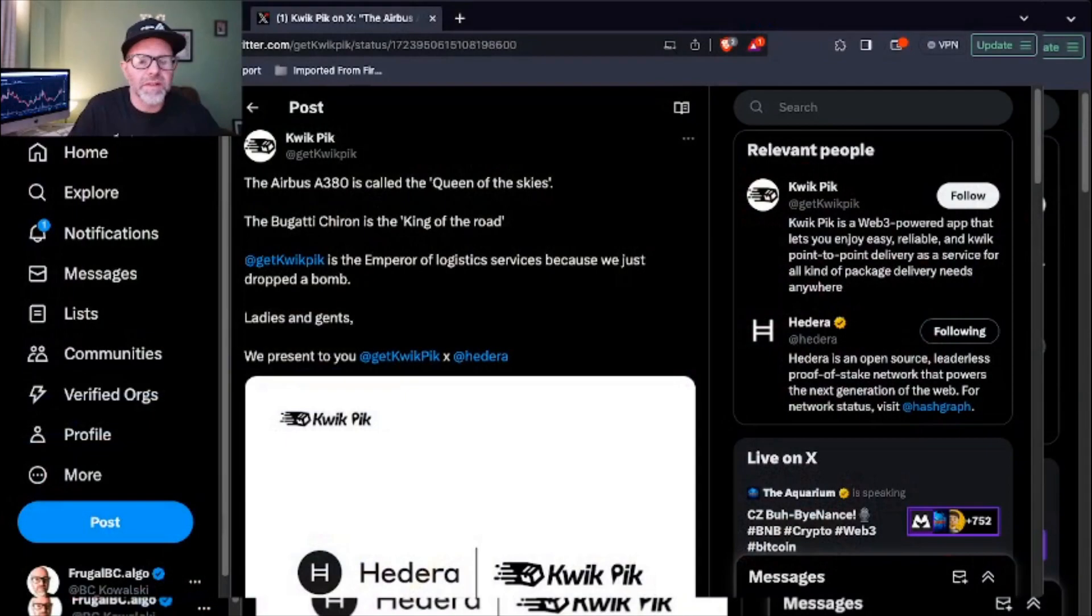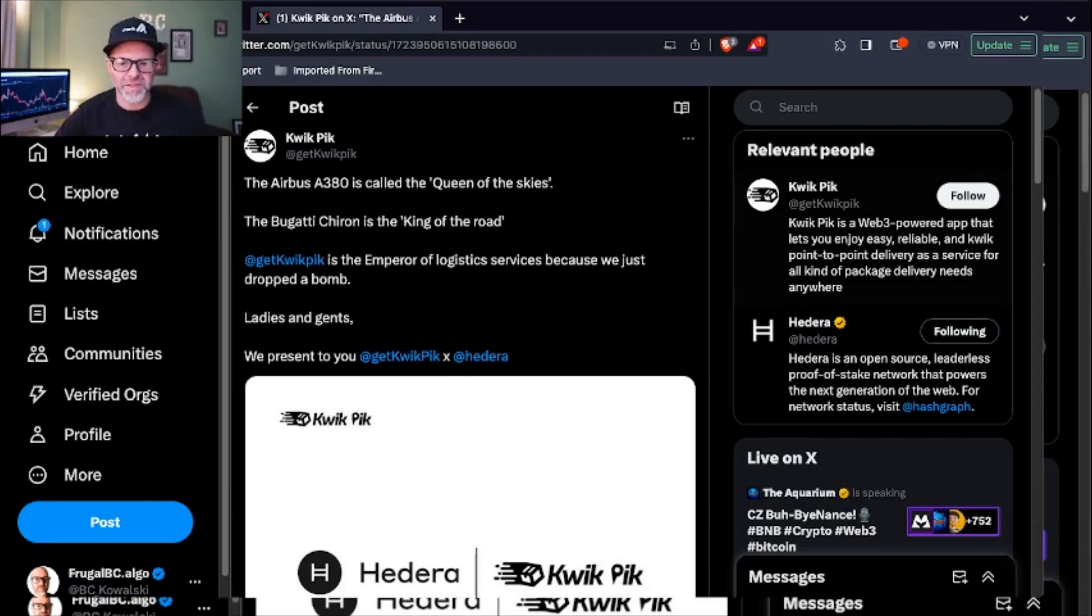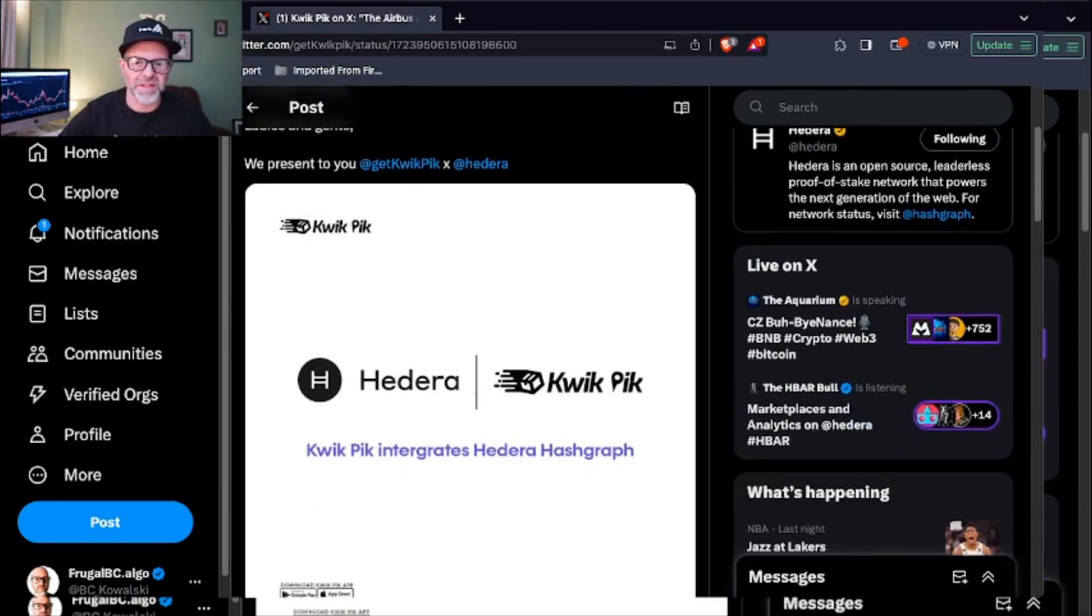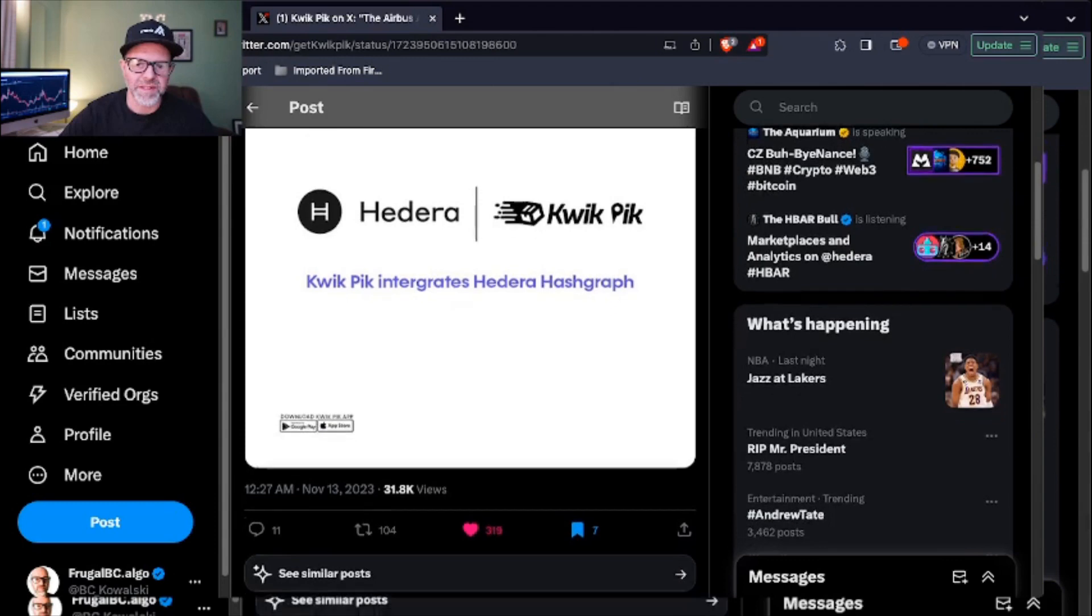This next one I had to look twice because it's very similar in name to a famous gas station franchise that's near where I live, but this is called QuickPick, not QuickTrip. It's a last mile delivery service looking at some Hedera integration. Let's see what's going on here. The Airbus A380 is called the Queen of the Skies, the Bugatti Chiron is the King of the Road. Get QuickPick as the Emperor of Logistics Services because we just dropped a bomb. Ladies and gents, we present you QuickPick times Hedera. QuickPick integrates the Hedera network, so delivering the good stuff as always. In the month of September, we integrated your HQ so you'd have easier payment options. If that wasn't enough, we have another integration. Just like Batman and Robin, we've joined forces with Hedera to further enhance our services.